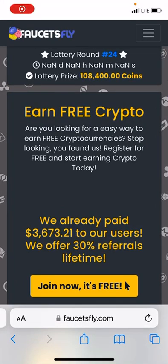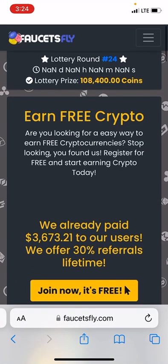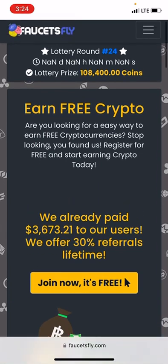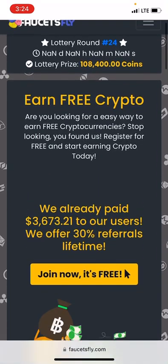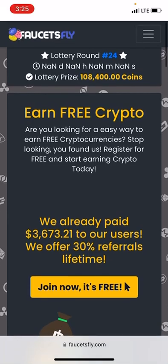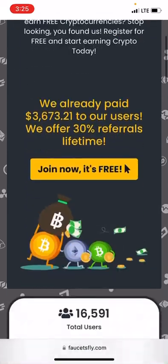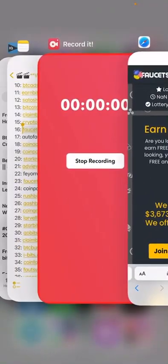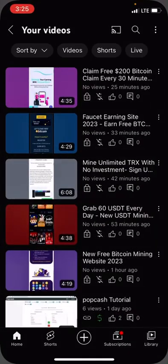What's up guys? So in this video I am going to show you guys how you can earn free Bitcoin from this website called Faucet Fly.